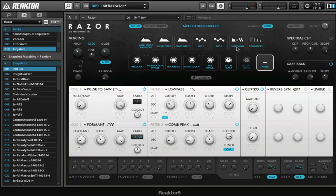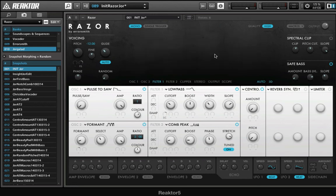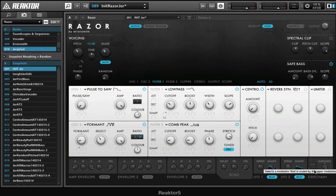And when I go over to this first modulation slot right here, I have this option right here and it says you can see it says sidechain, but you can see an envelope and an LFO. So that refers to these that you choose here. So I'm gonna choose envelope 2, and then I'm gonna choose LFO 2, that's fine.